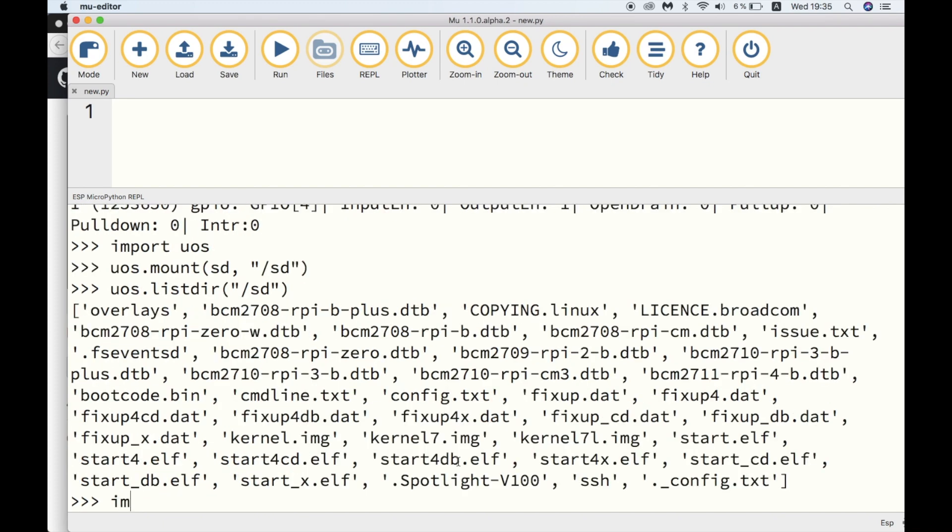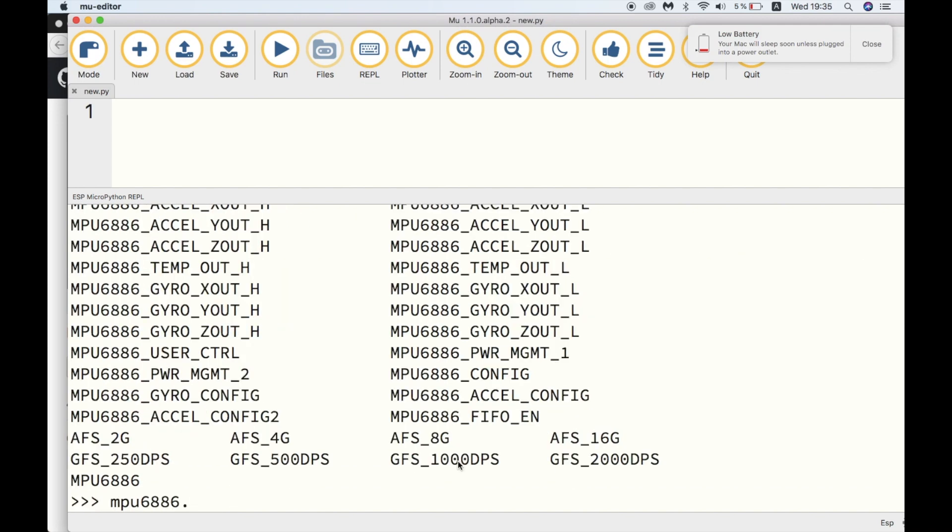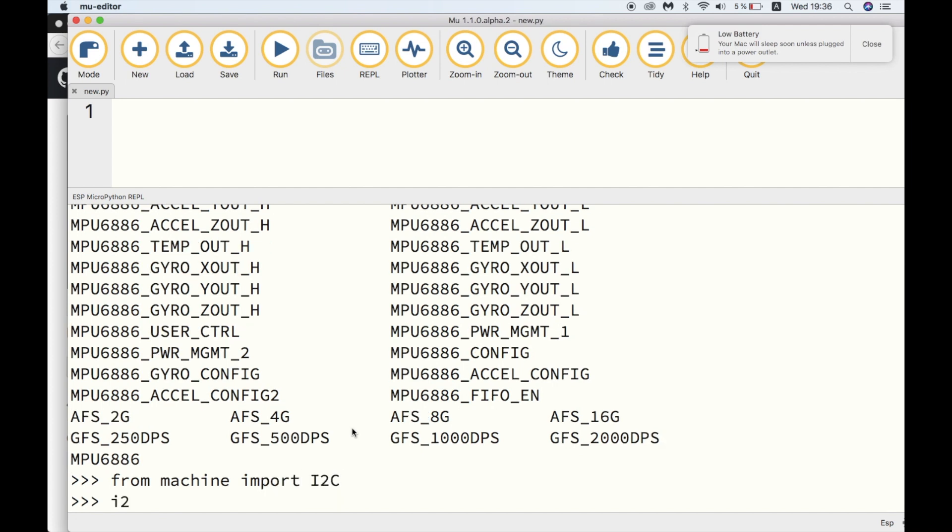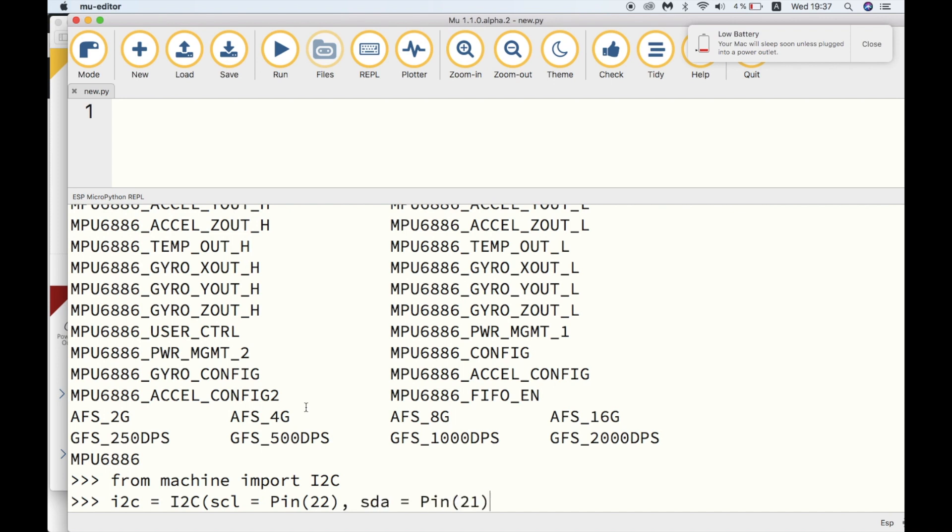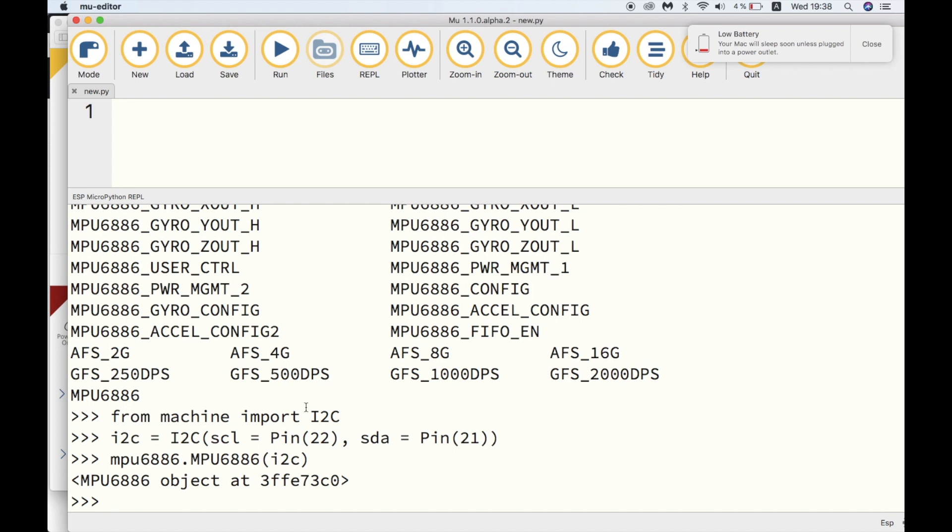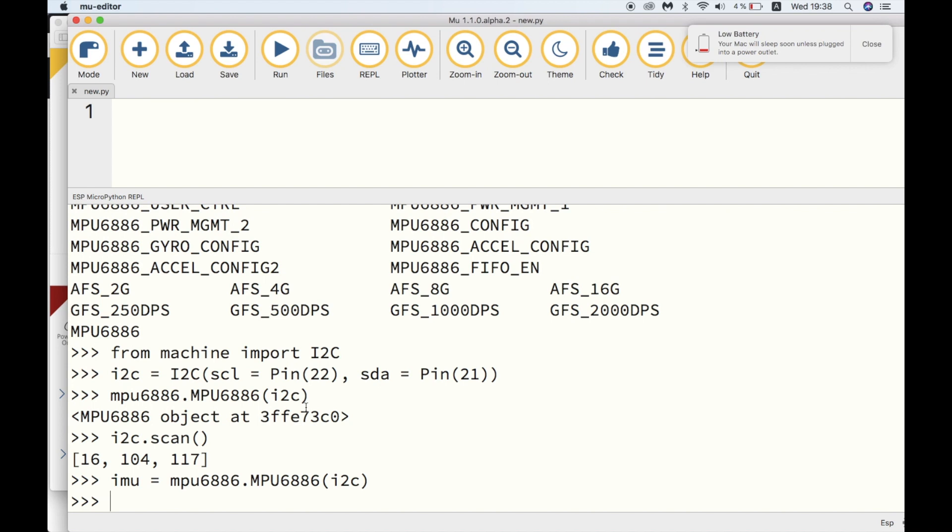Now we can try and have a look at how to use the internal gyro of the M5Stack. We can import the MPU6886 library. Here are all of the functions inside that module. First, we'll need to import I2C. Then set up the I2C pins. SCL is pin 22. SDA is pin 21. And then we create an object. We could call it essentially... we can do a scan to see which objects we have. And then we can create an IMU object.